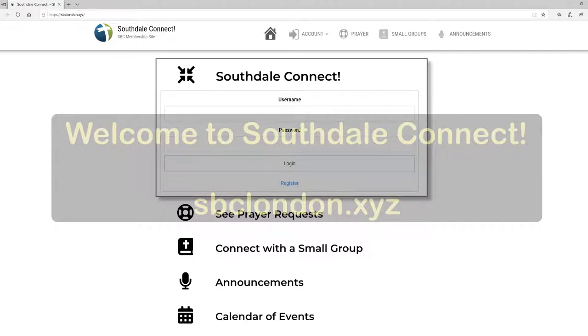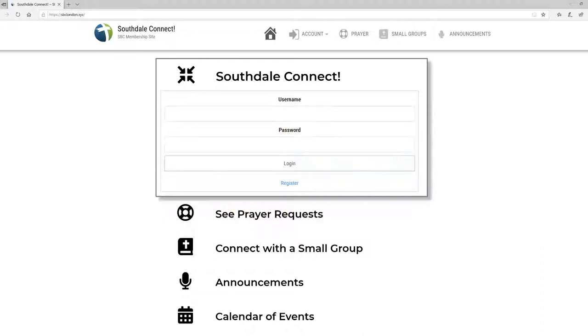Southdale Connect is a secure website with information for people in fellowship or membership at Southdale Bible Chapel. You can get to the site from your computer, from your tablet, or from your phone.